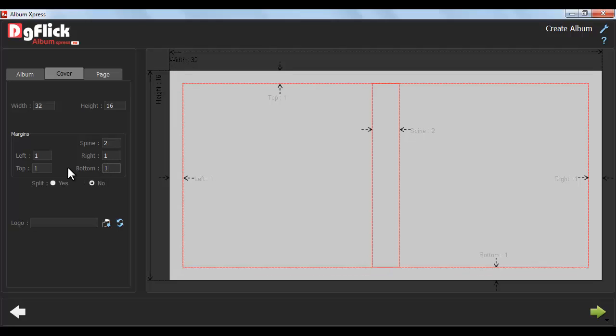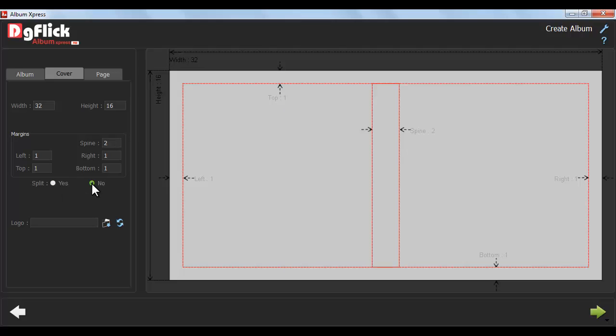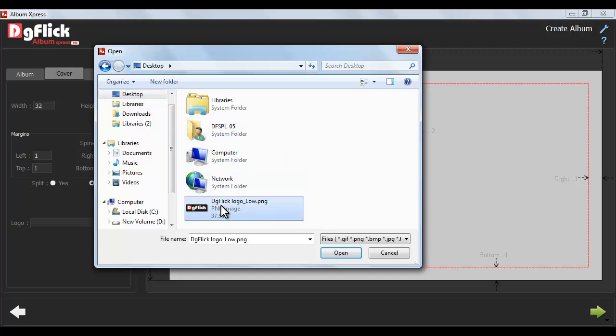From here, define whether album will split or not. From here, you can insert logo to the cover page.